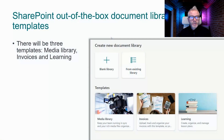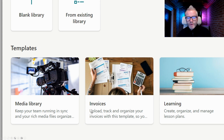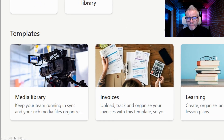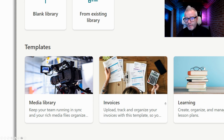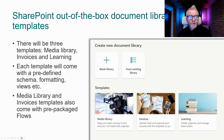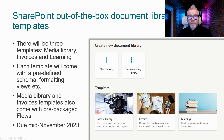Over to SharePoint: out-of-the-box document library templates. We've got three templates — Media Library, Invoices, and Learning — each with predefined schema, formatting, and views. The Media Library and Invoices templates also come with built-in flows, likely for approval-type workflows. Due mid-November.